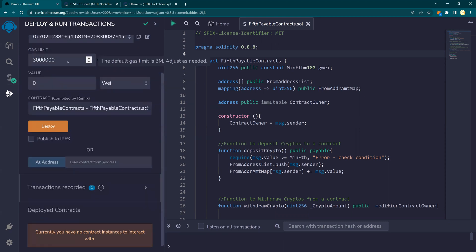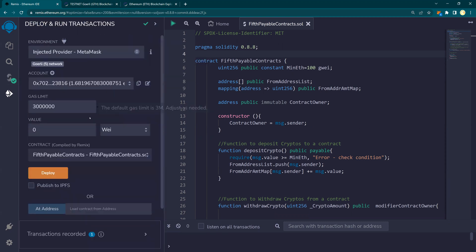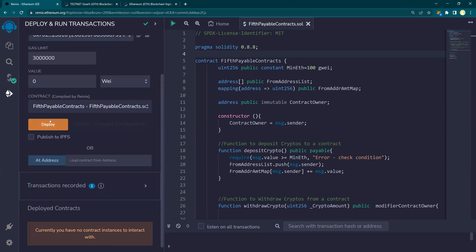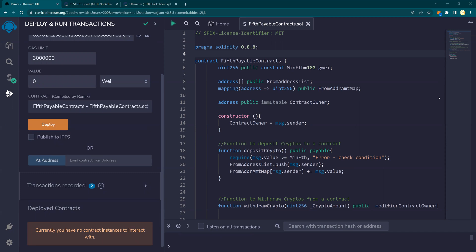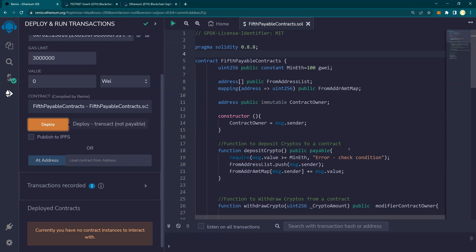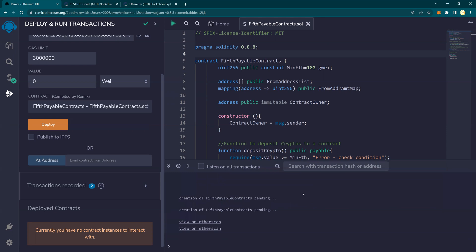And then this is under Web3 deploy. This is the data. We'll talk about Web3 and Python and Web3.js and everything else later, but just for your information. Going back, selected injected provider deploy. It is asking me to accept the transaction. And I say confirm.